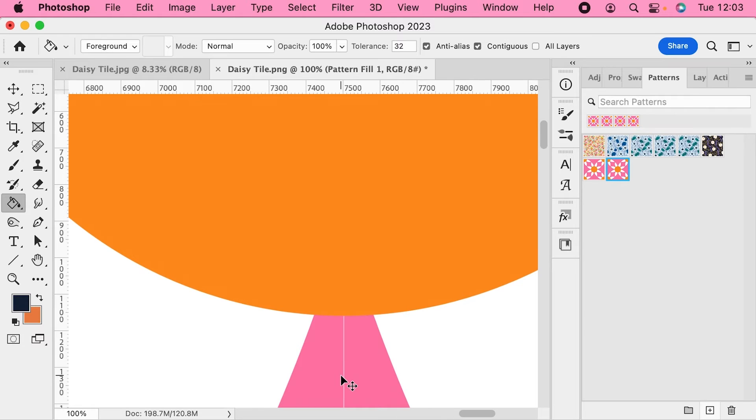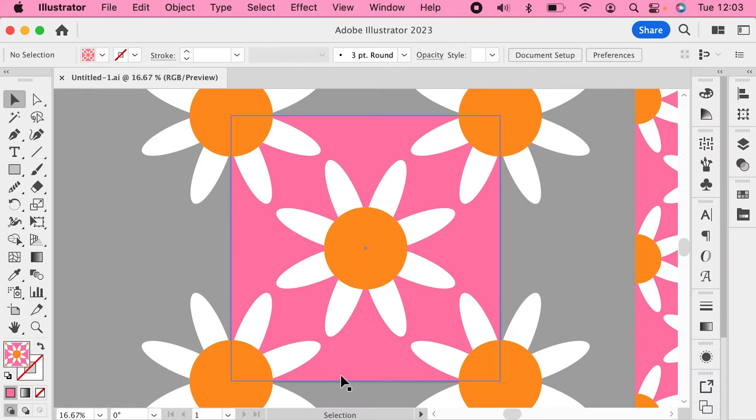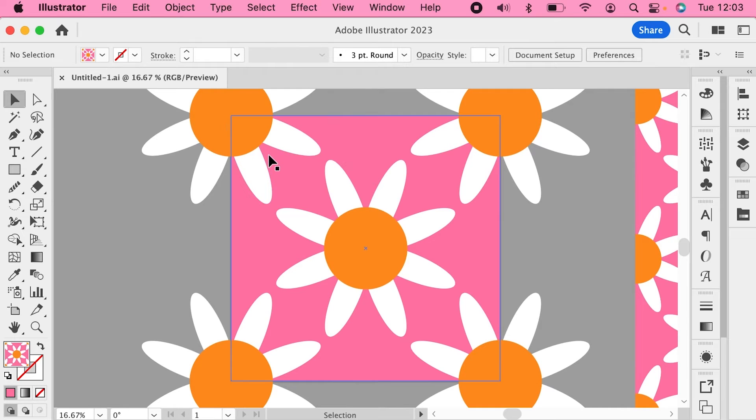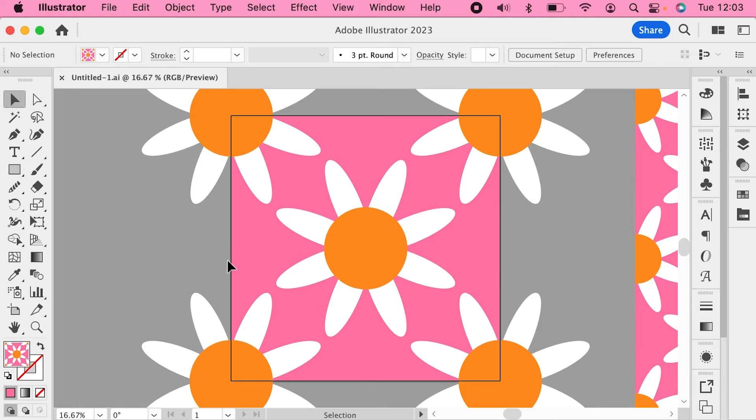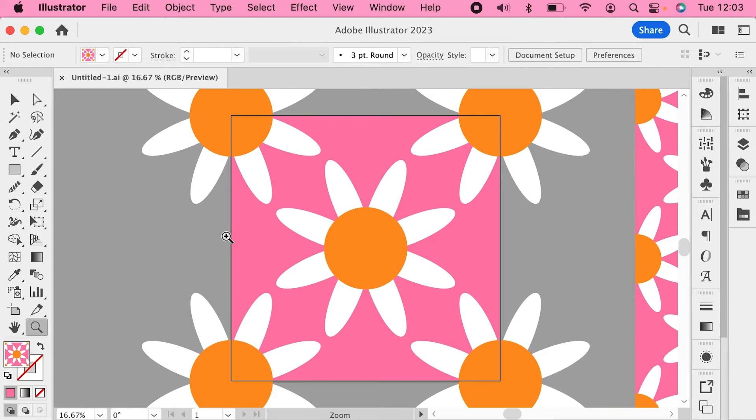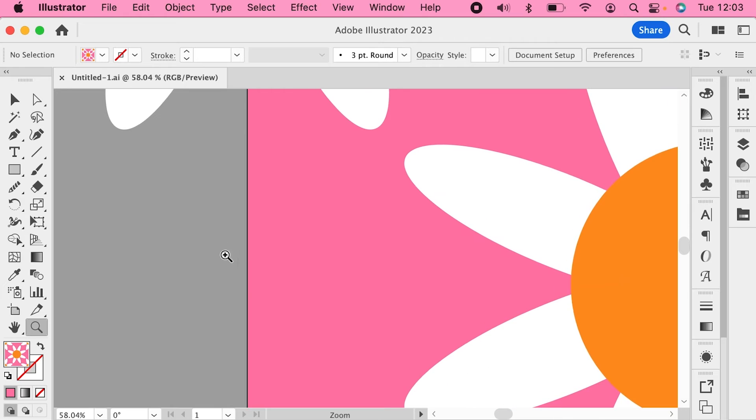If we go back over into our Illustrator file you'll see that all of these daisies extend past the edges of the artboard. But the background colour doesn't. During the export process, Illustrator is converting a vector image into pixels.